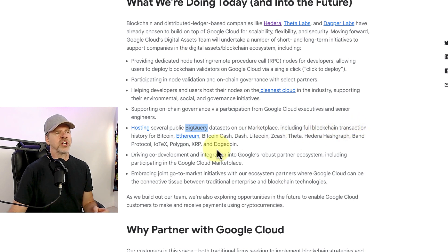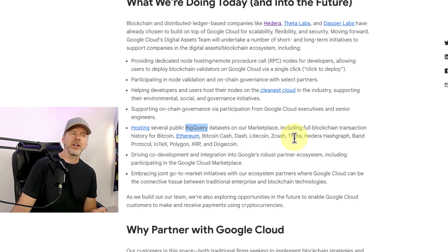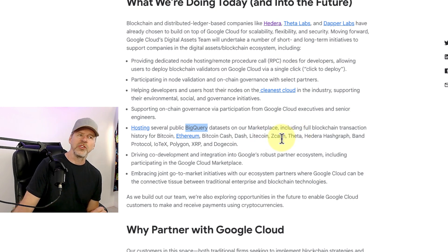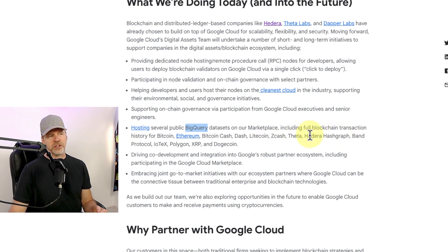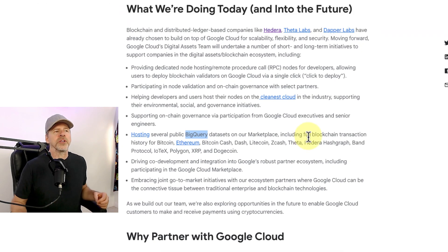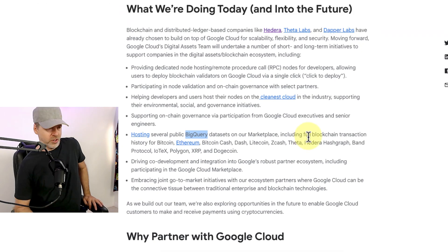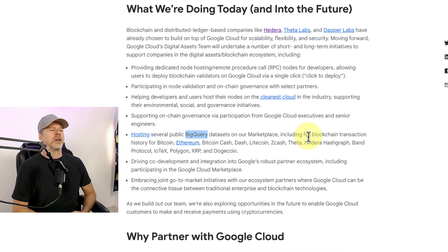Including full blockchain transaction history for Bitcoin, Ethereum, Bitcoin Cash, Dash, Litecoin, Zcash, Theta, Hedera, and a bunch of others. So basically, a lot of Web3 companies are building their infrastructure on Google Cloud as well.